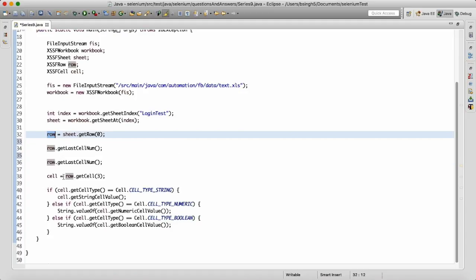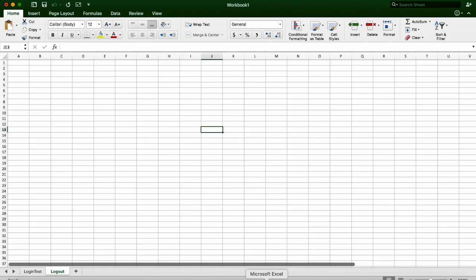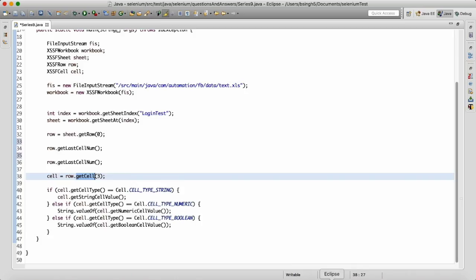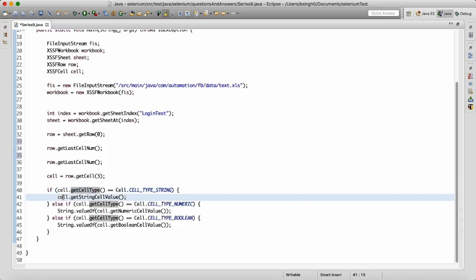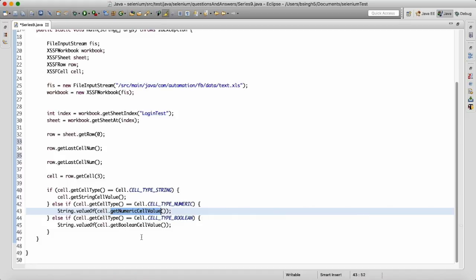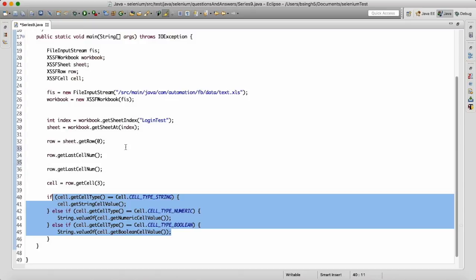To get a specific cell, you write row.getCell(3) — for example, from row number four I want cell number three. To read data from the cell, remember: if cell.getCellType() equals STRING, use cell.getStringCellValue(); if it's NUMERIC, use getNumericCellValue(); if it's BOOLEAN, use getBooleanCellValue(). If you know only these methods, you can crack any Apache POI interview question.